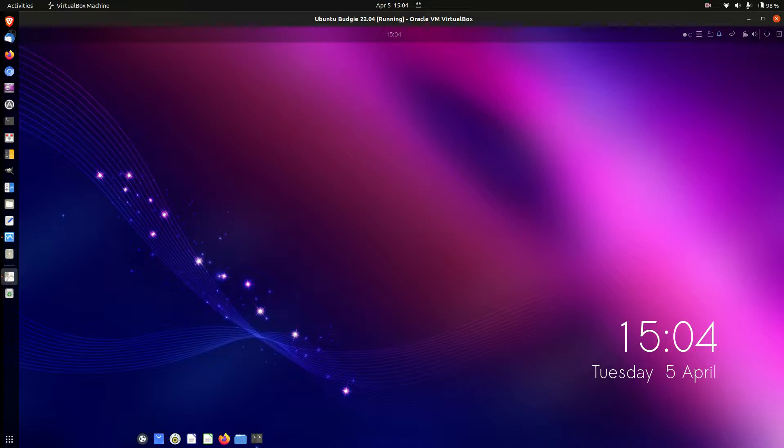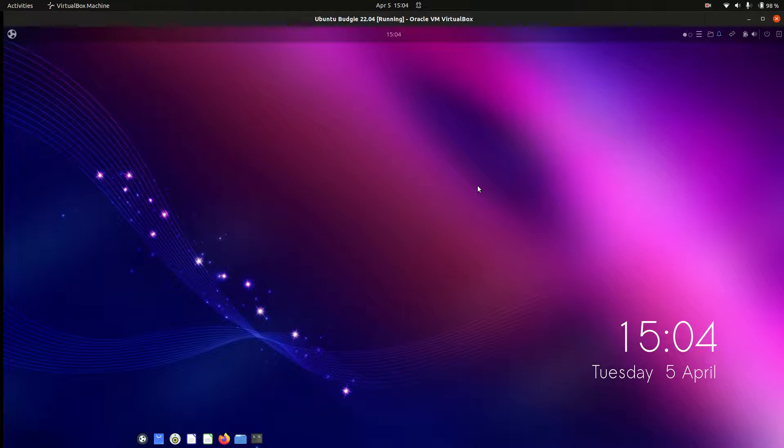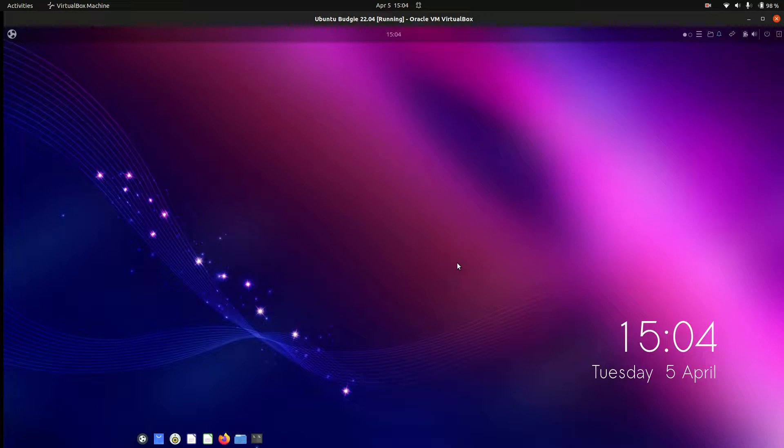Good day YouTube. Today I'm just taking a bit of a quick look at Ubuntu Budgie Edition, also version 22.04, which is actually the beta release. So it is actually set to come out on the, I believe it's the 19th of April. So the next two to three weeks or so there.